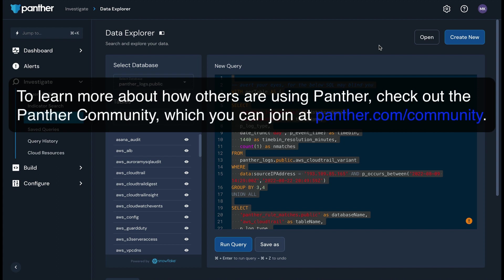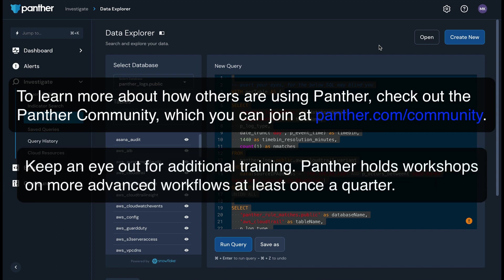That wraps up our overview of core Panther features. To learn more about how other folks are using Panther, check out the Panther community, which you can join via panther.com/community. And keep an eye out for additional live training. Panther holds workshops on more advanced workflows and use cases at least once a quarter. Keep an eye on panther.com or your Slack channel for more information about these.